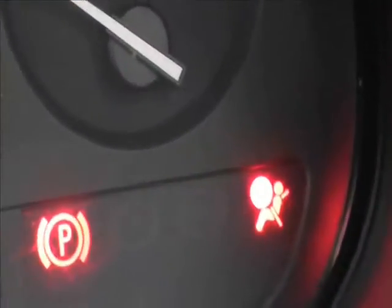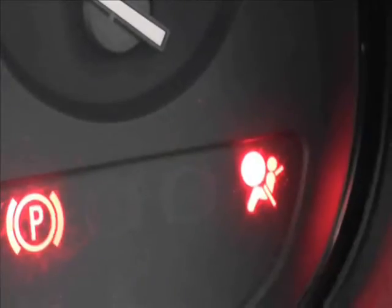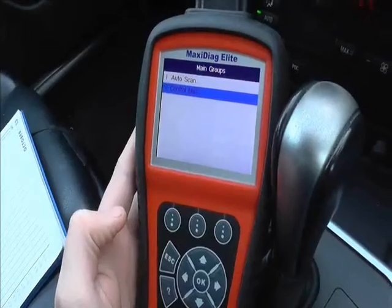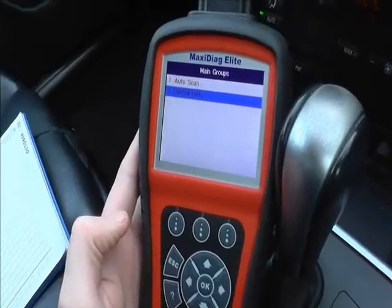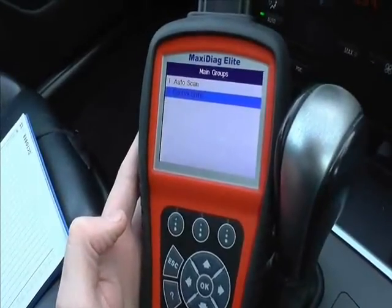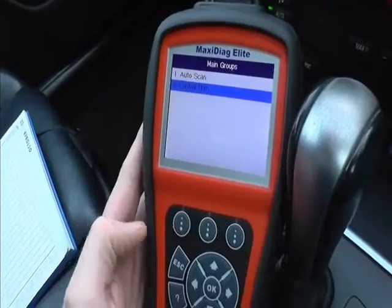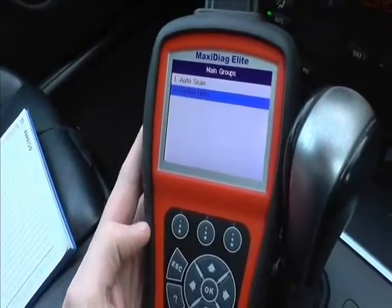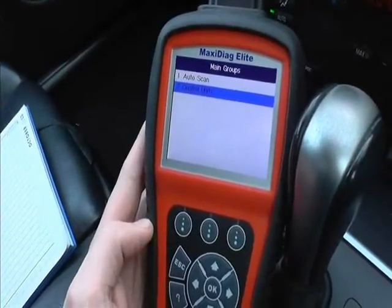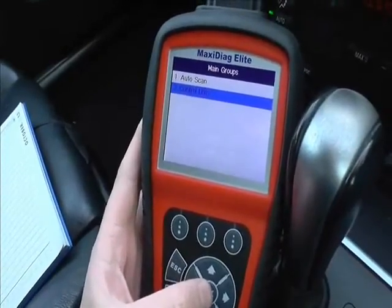This scan tool right here is called the Autel MaxiDiag Elite MD802 and it will diagnose the airbag system on most vehicles on the road today.